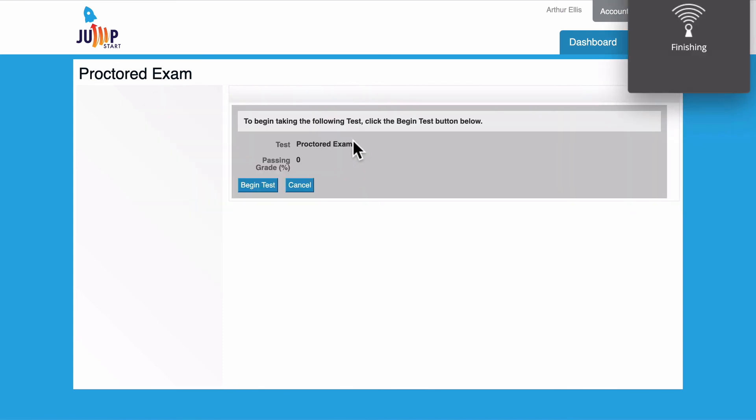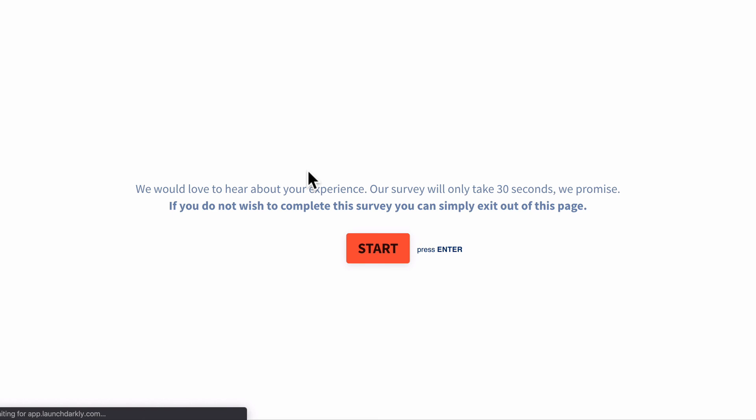If you have any questions about this student view or the administrative view feel free to let us know at support at digitalchalk.com